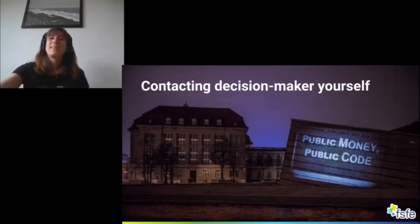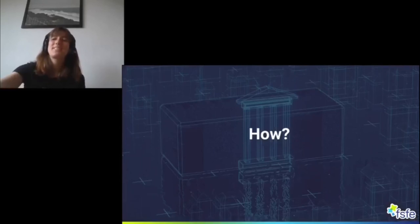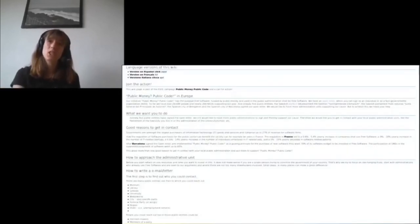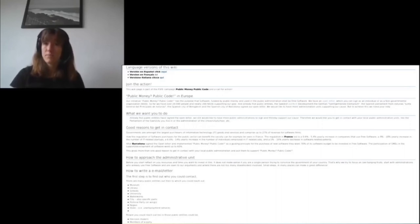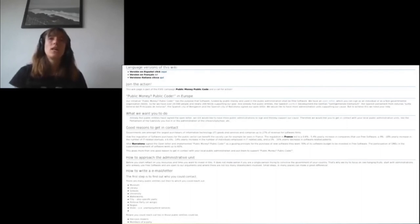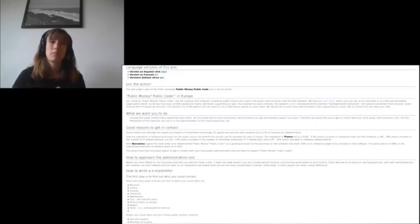Another possibility is to contact your local decision maker. How could you do that? We have created a wiki page which gives a nice overview and also lists some of the reasons for Public Money Public Code. It's available in English, Spanish, French, and Italian, and it provides detailed step-by-step instructions on how to contact a local decision maker.